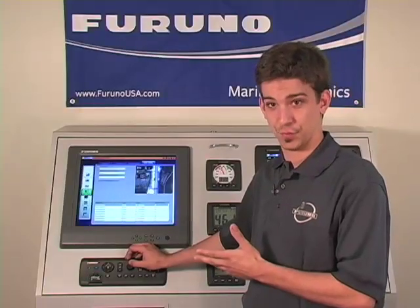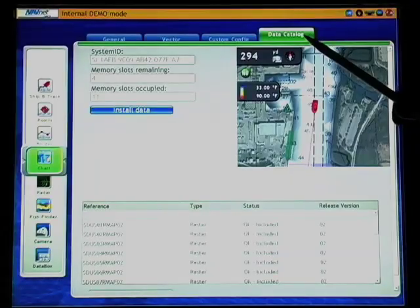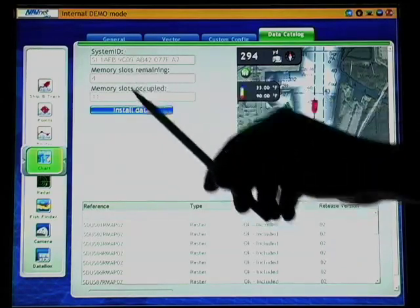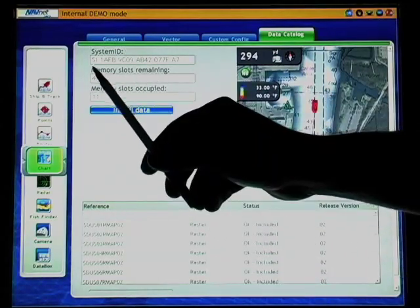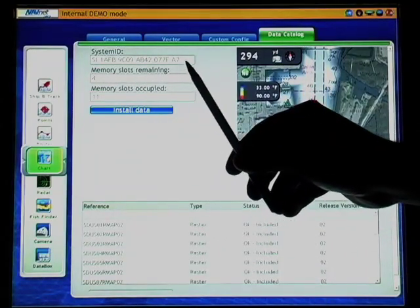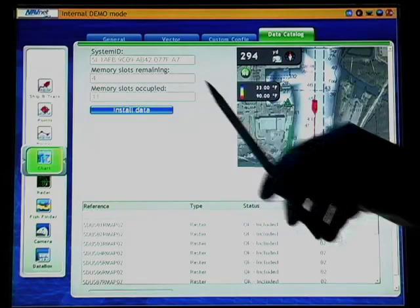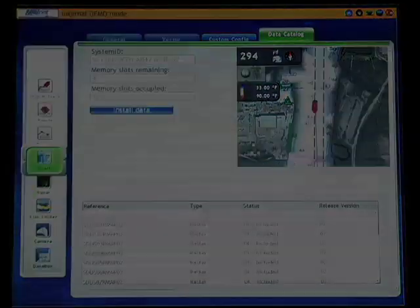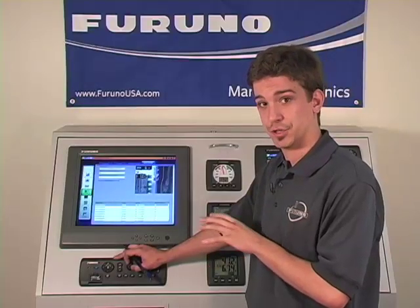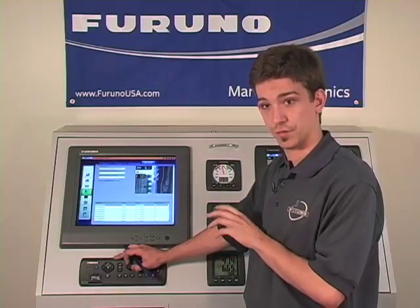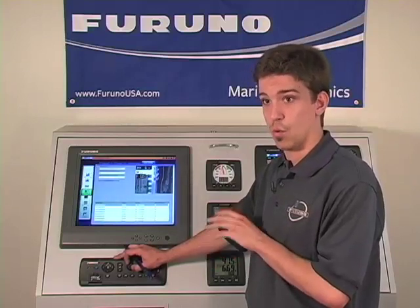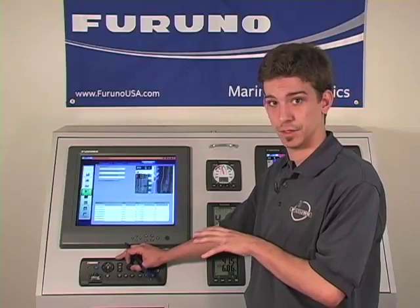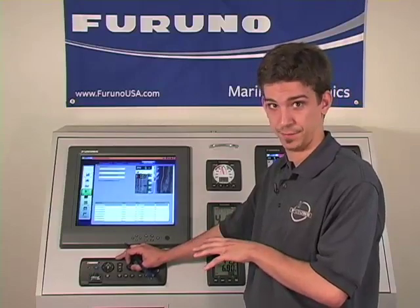The data catalog portion of your chart menu gives you access to the system ID number, which is a 20-digit number unique to your NavNet 3D system. It's generated by the master and given to all the other displays in your NavNet 3D system, and is needed when acquiring a chart unlock code from either your phone dealer or when registering online at www.navnet.com.